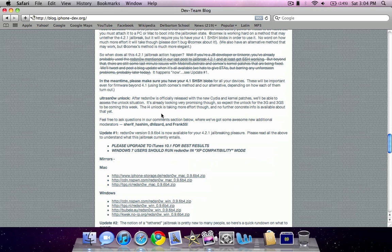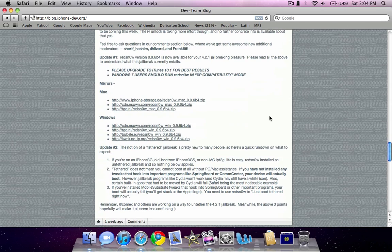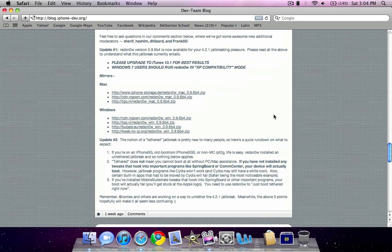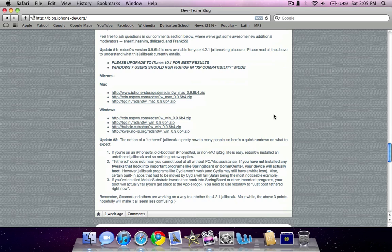And basically, what this program allows you to do is jailbreak your device on iOS 4.2.1 tethered. However, if you are on an iPhone 3G, iPhone 3GS, or an iPod Touch 2G, it already is untethered, so you don't need to worry about it. But most of us are on the more modern devices, and it will be tethered.